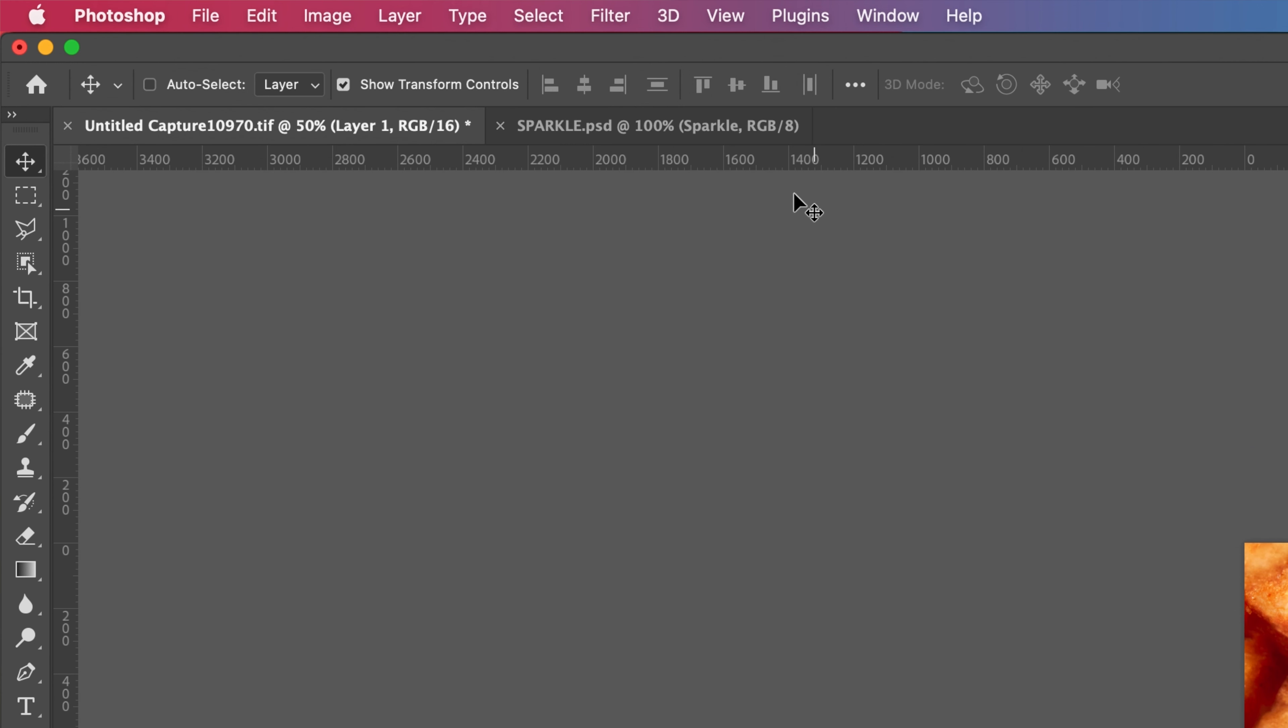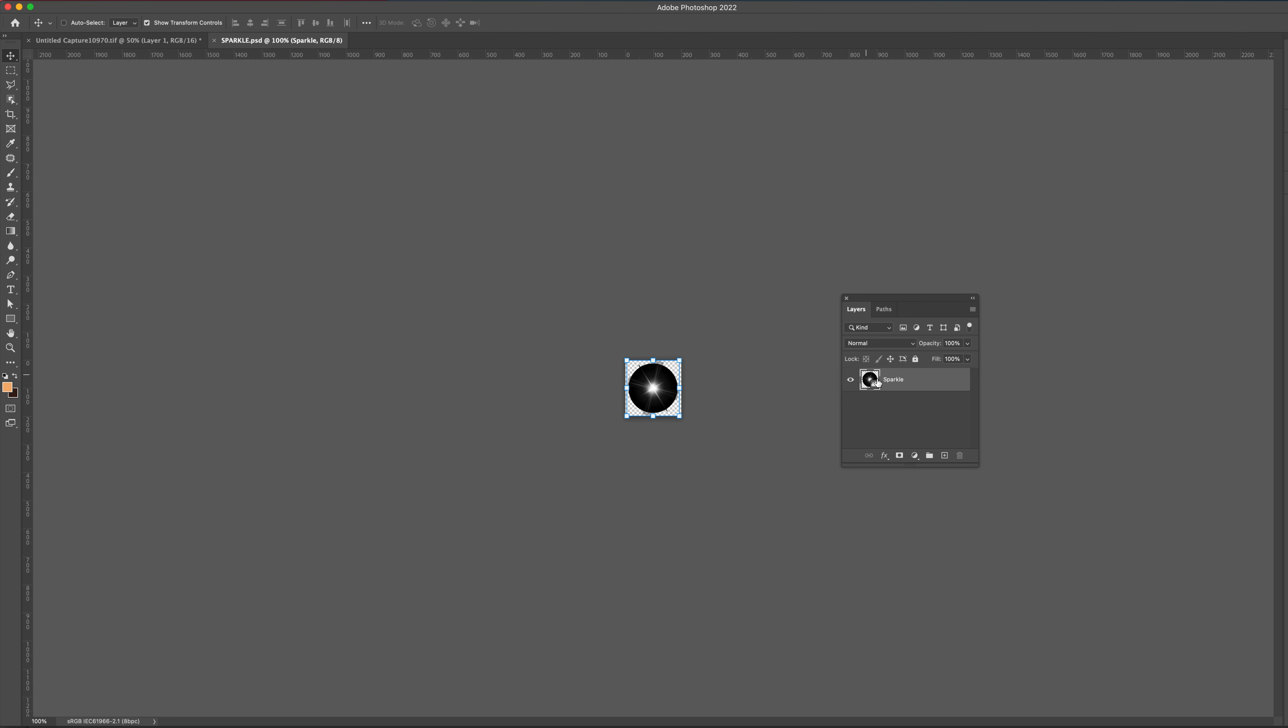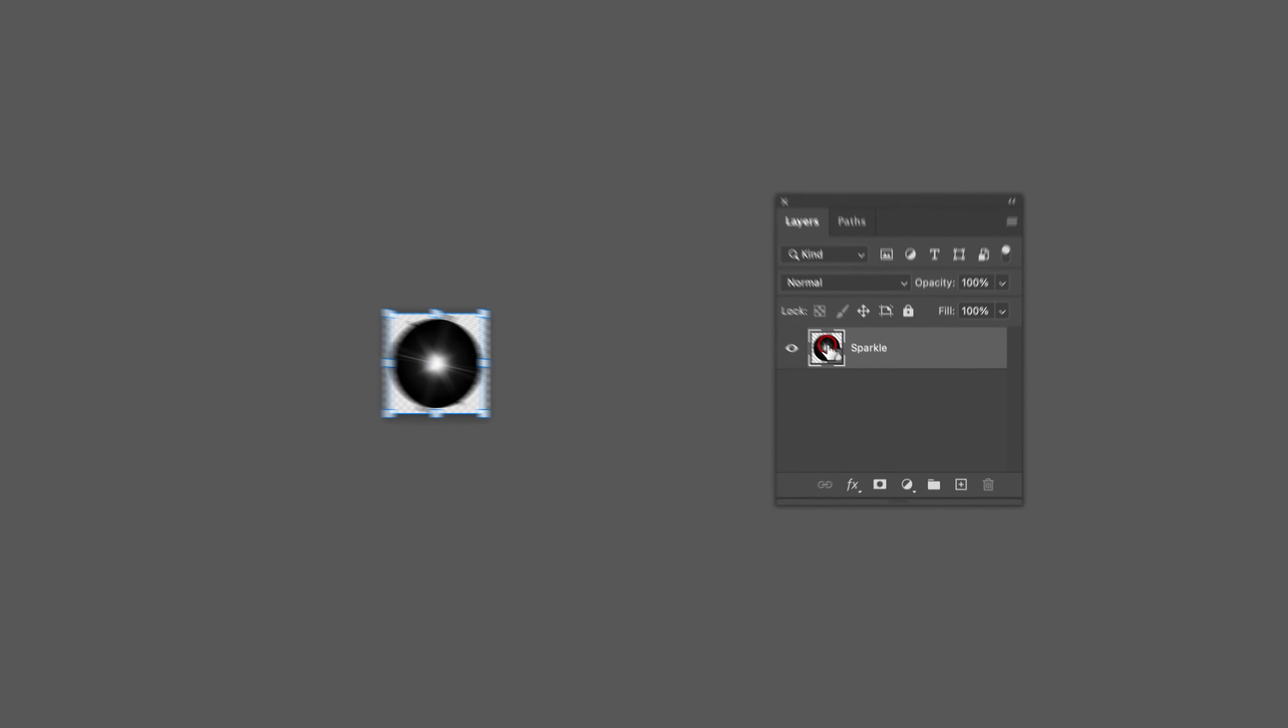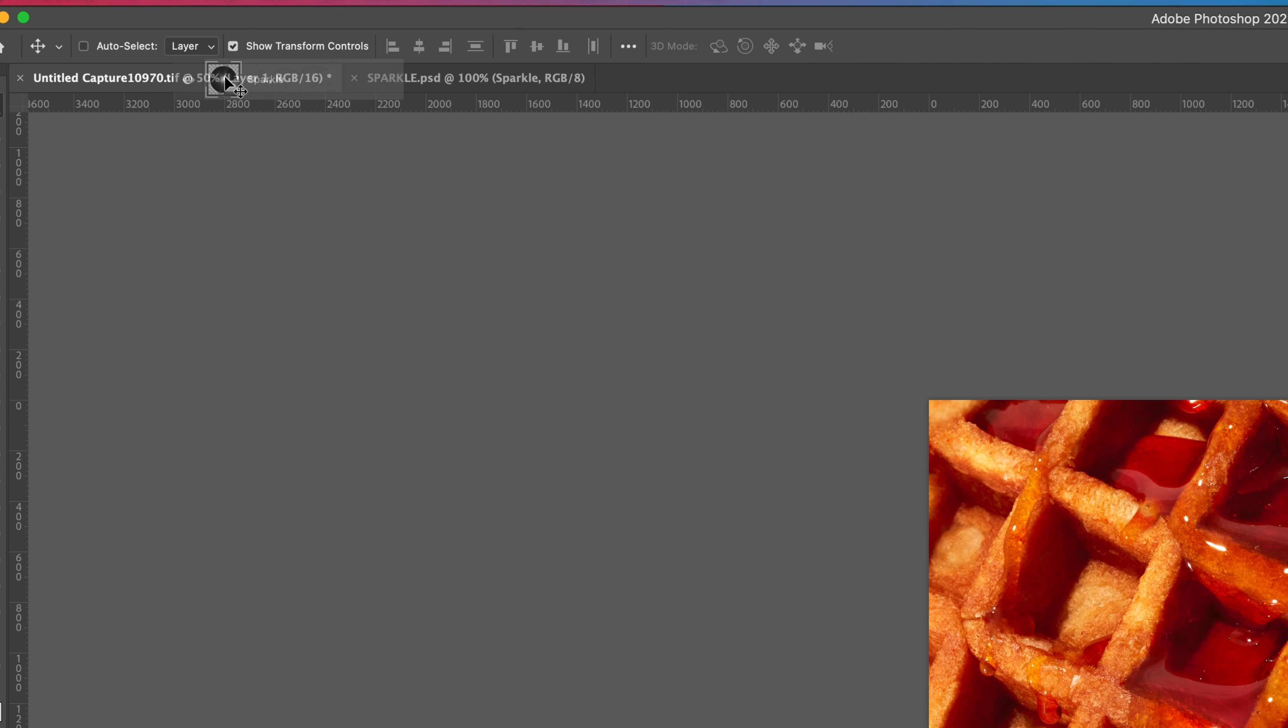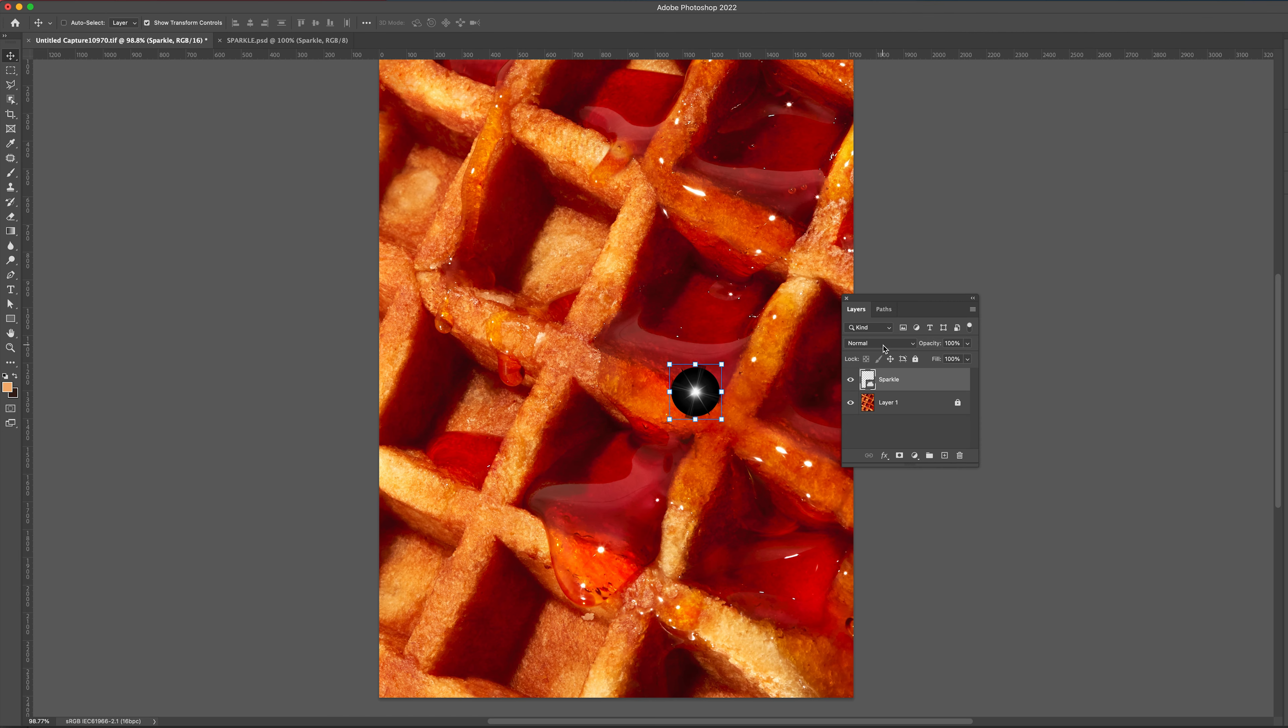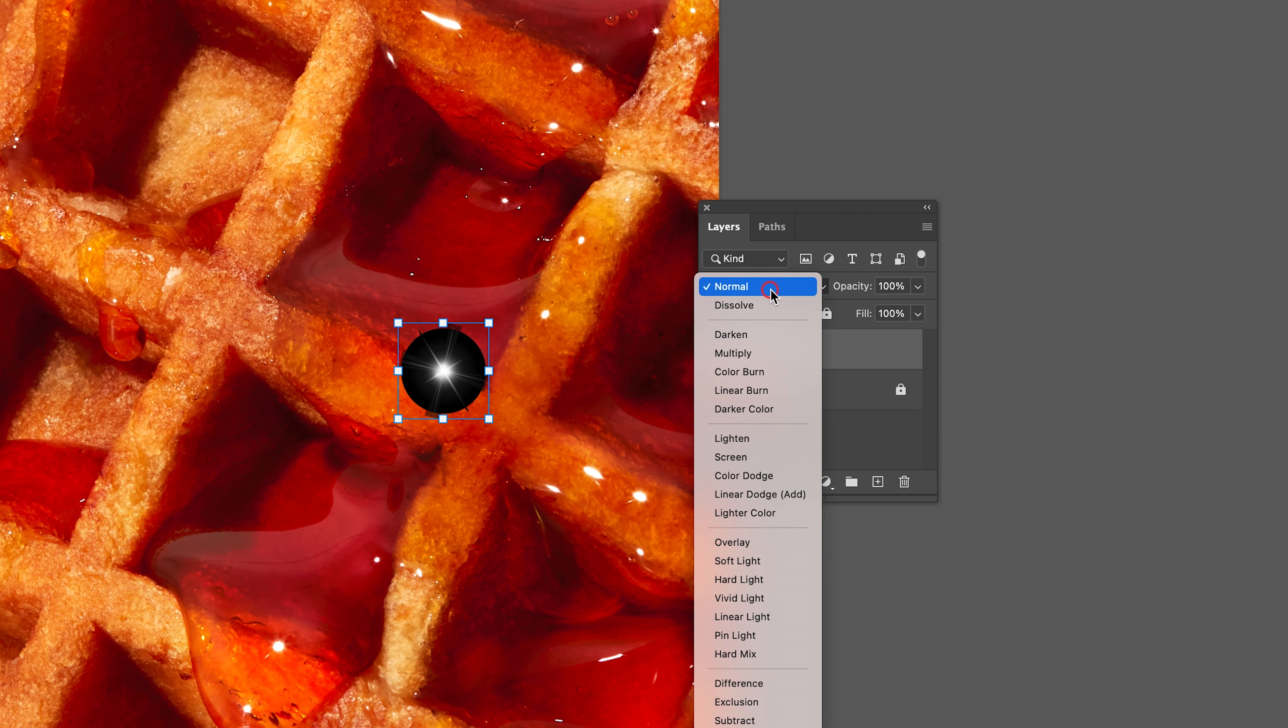Luckily for me though, I have mine ready in the next tab. Click and drag the sparkle layer over onto the next tab and drop it on top of your image. To make it transparent, change the blend mode to screen.